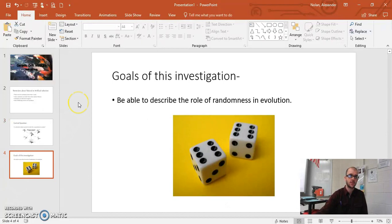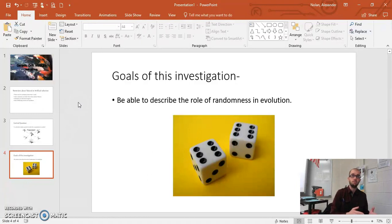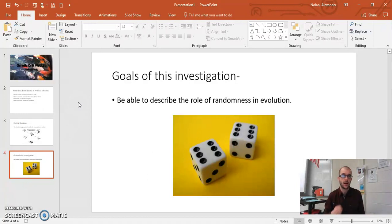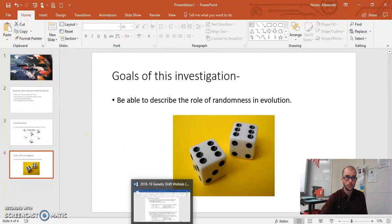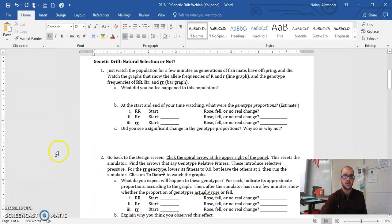The goal of this investigation is to be able to describe the role of randomness in evolution. If there's no selection, then maybe there's randomness that actually fits in here, kind of like rolling dice. Let me show you what resources you'll need in order to do this lab.